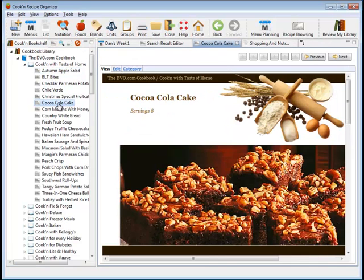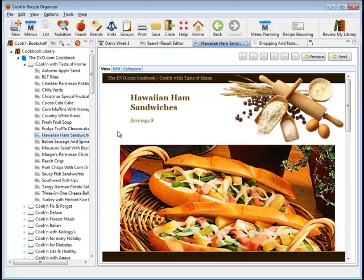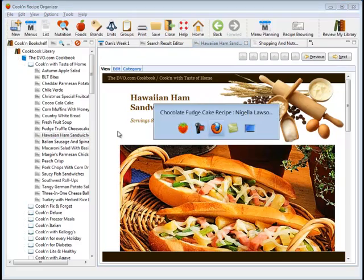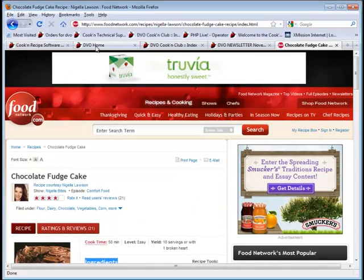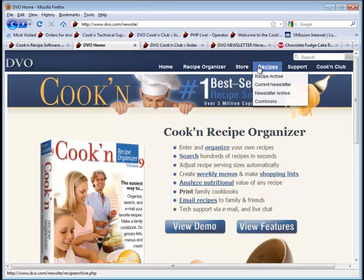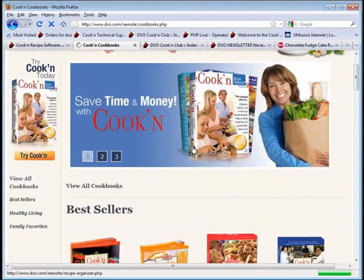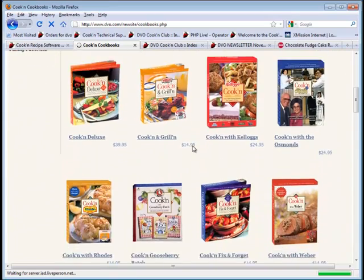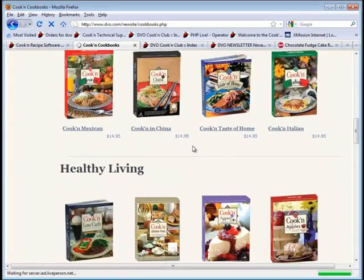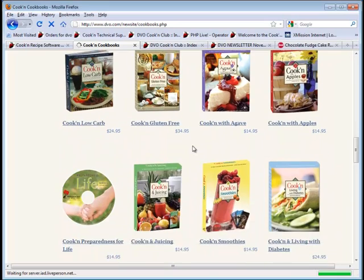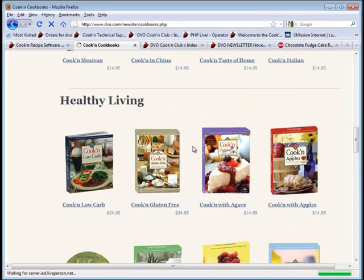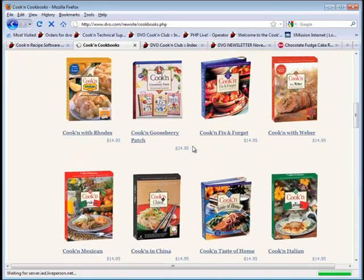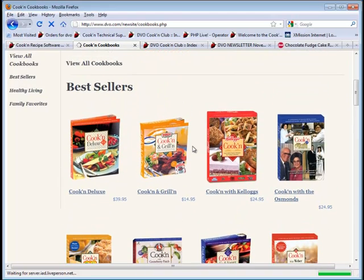But there's something else that makes Cook'n unique from all the other recipe software that's out there. One of those things is that if you go to the DVO website, you're going to see that we have hundreds of electronic cookbooks that are formatted for Cook'n, and you can download those right into your recipe database, at a fraction of the cost of the printed book in the store. And in fact, with your purchase of the Cook'n Recipe Organizer, you get a free e-cookbook of your choice.